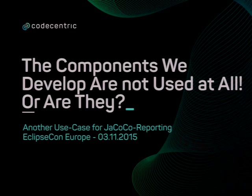So, hello, welcome. The title is, the components we develop are not used at all, are they?